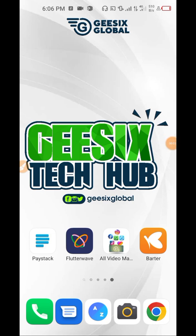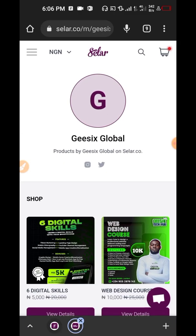Hello guys, welcome back to my channel. On today's episode I'm going to be showing you how to sell your digital products. To do that I'm going to go to Google Chrome and go to this website called Seller.com. Seller is the platform that enables you to sell digital products and receive payment from any part of the world.